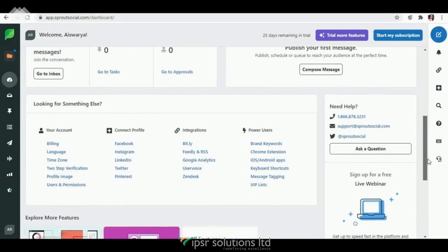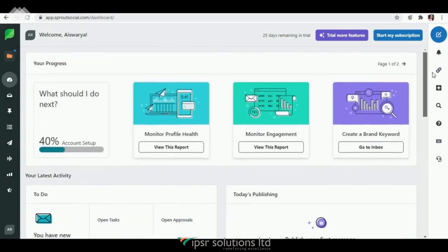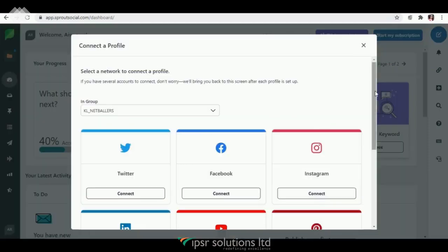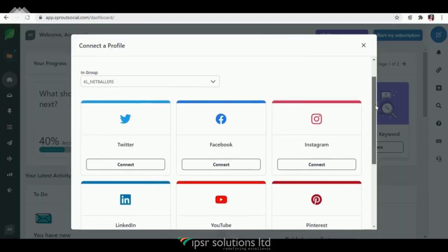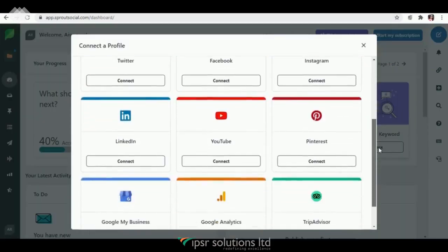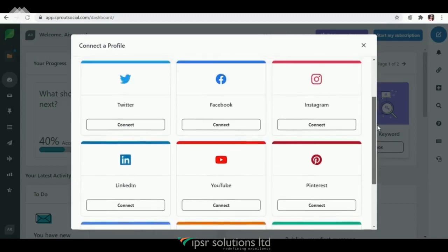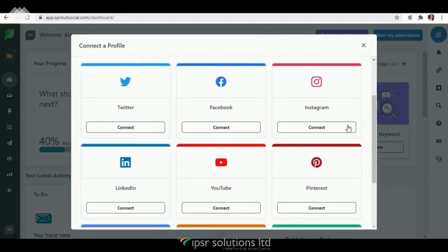This is the dashboard where you can see everything in a nutshell. You can see your progress, your latest activity, and any posts scheduled for today, and so on. Let us start by linking our profiles to Sprout Social. You can see a bar on the right side with many options. Now let's click on the plus icon to link a profile.